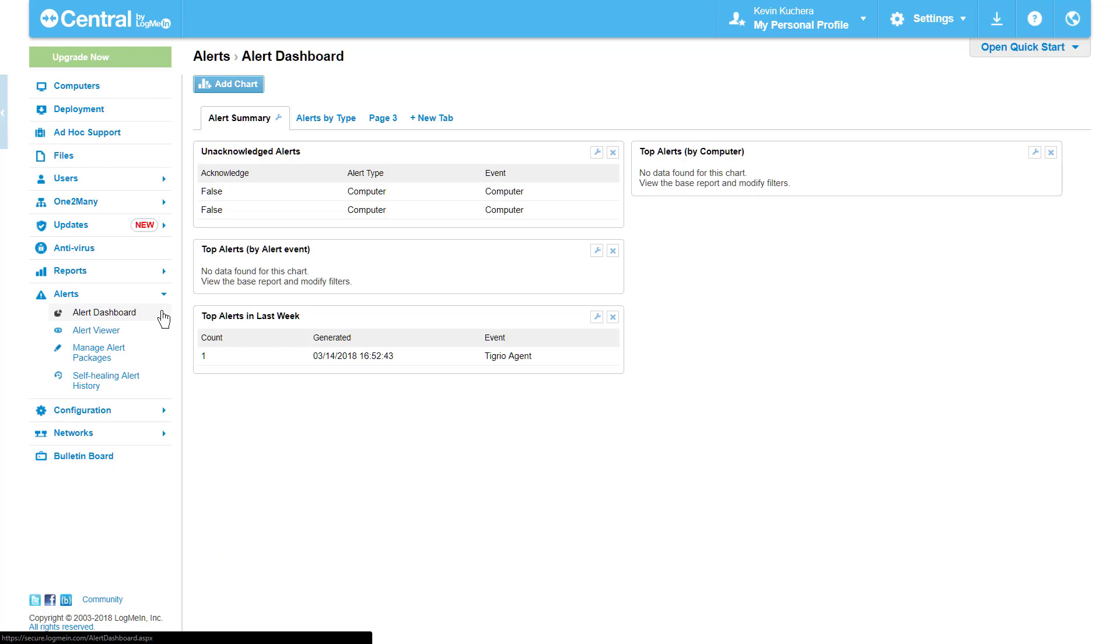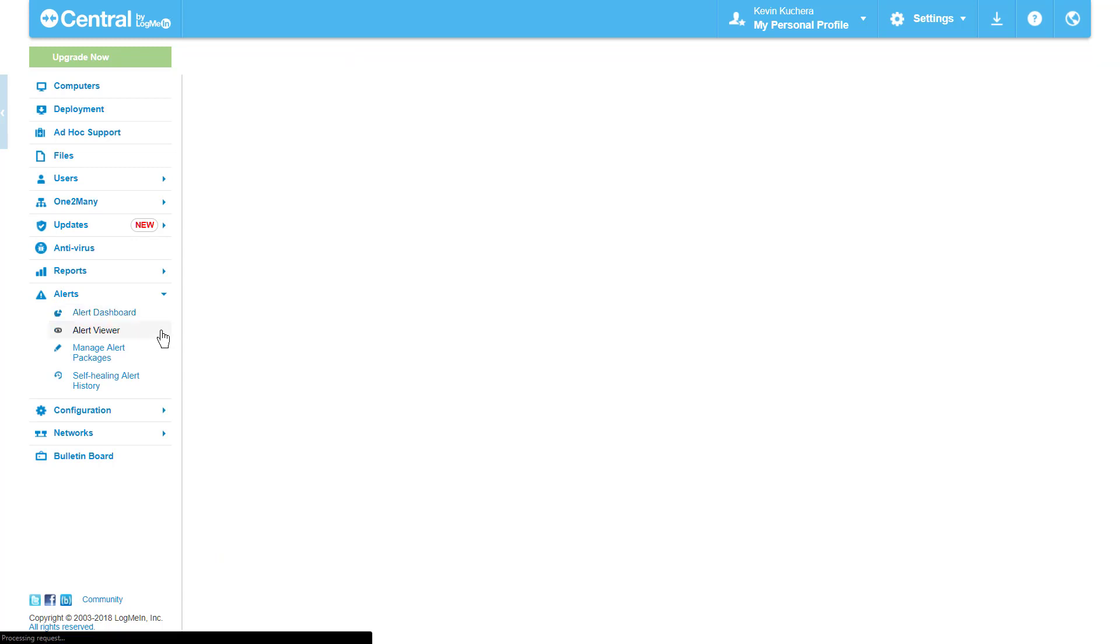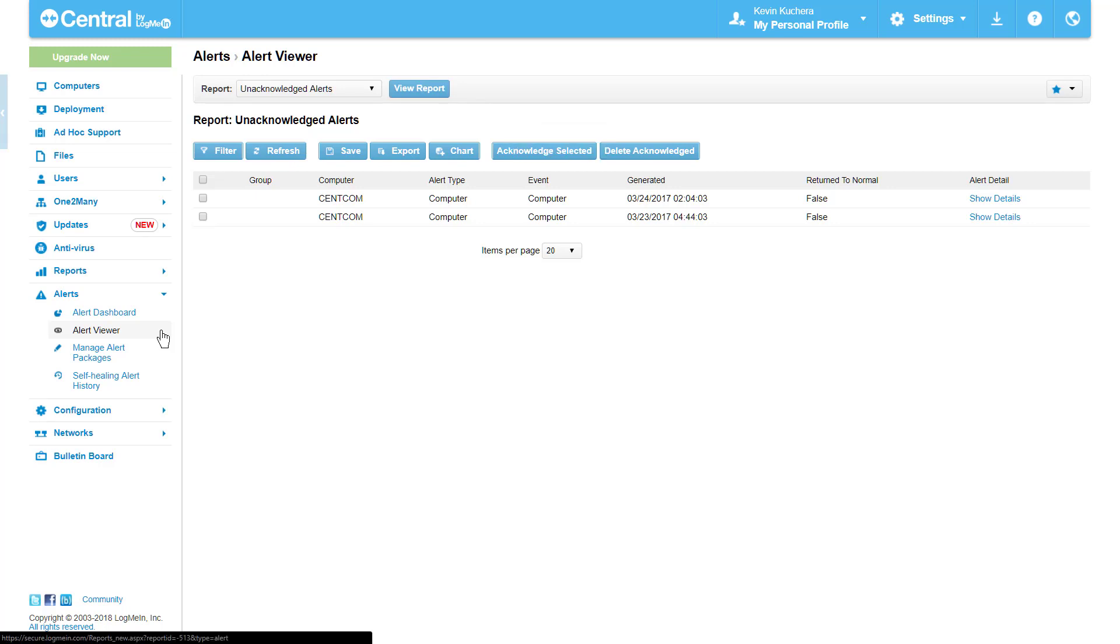The Alert Viewer displays reports relating to alerts and their statuses. These reports can be filtered, exported, or saved for future inquiries. The Alert Viewer is a great place to view acknowledged versus unacknowledged alerts, which will be explained later in this video.